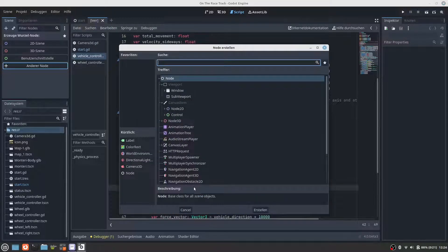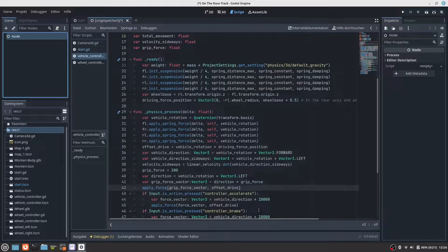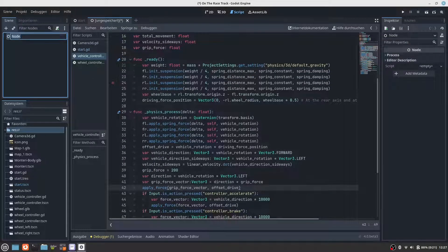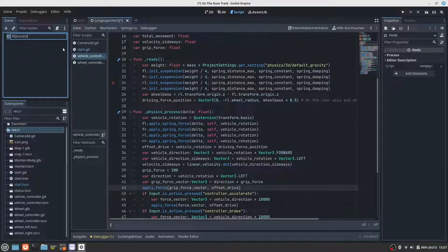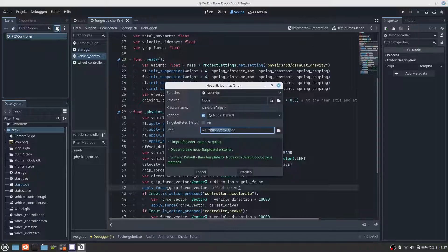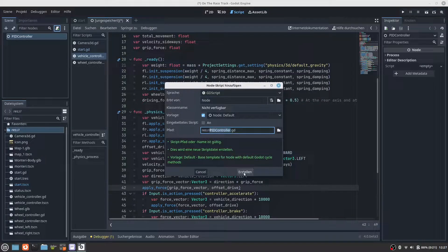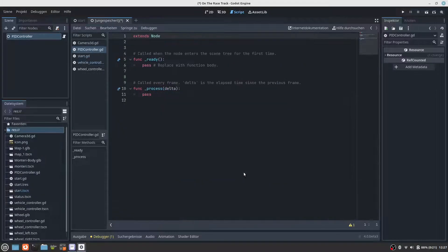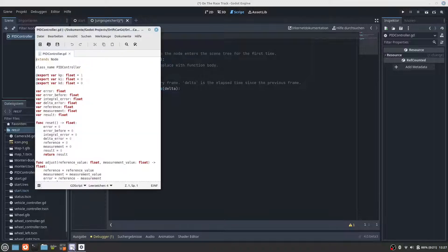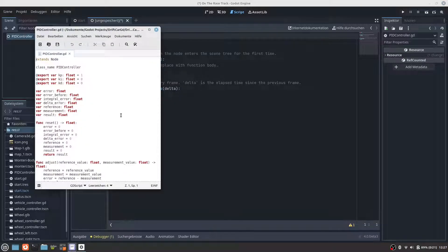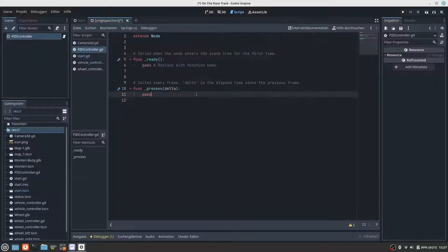And let's add this PID controller to our project, to the current project. Therefore we make a new scene.